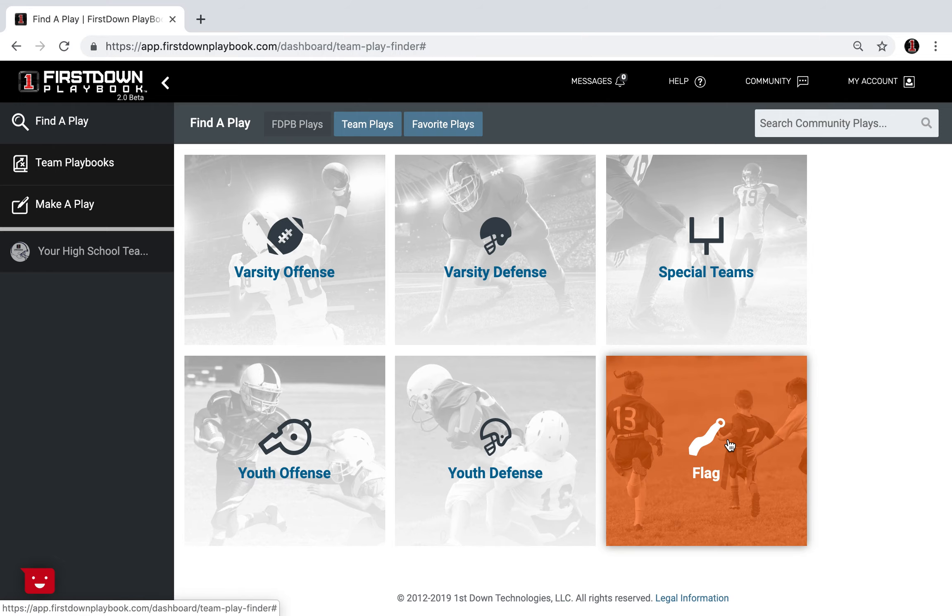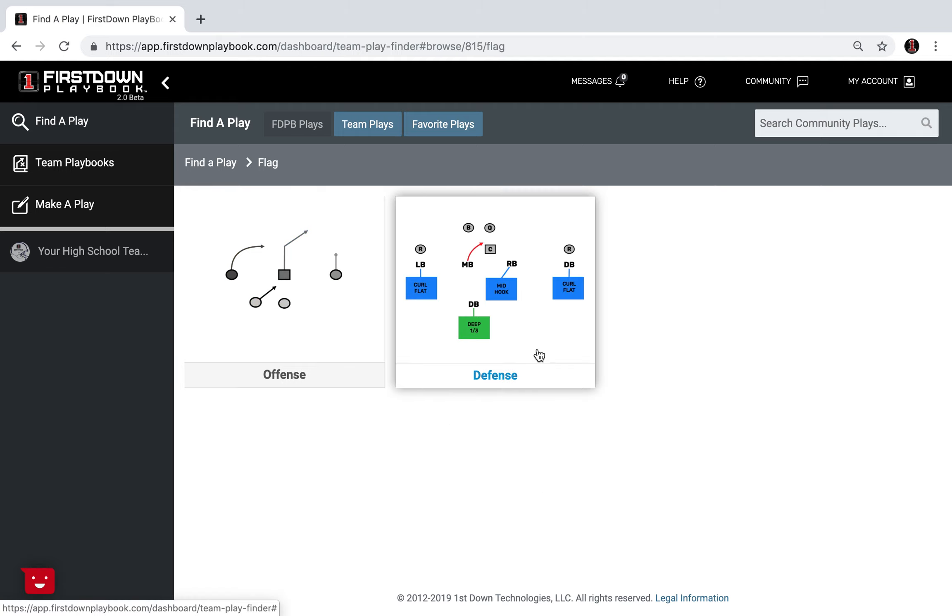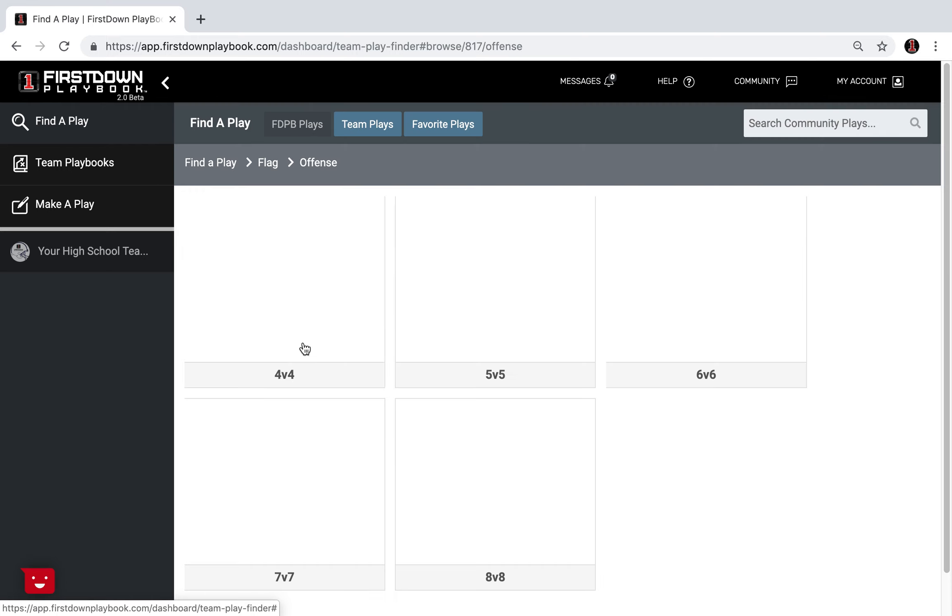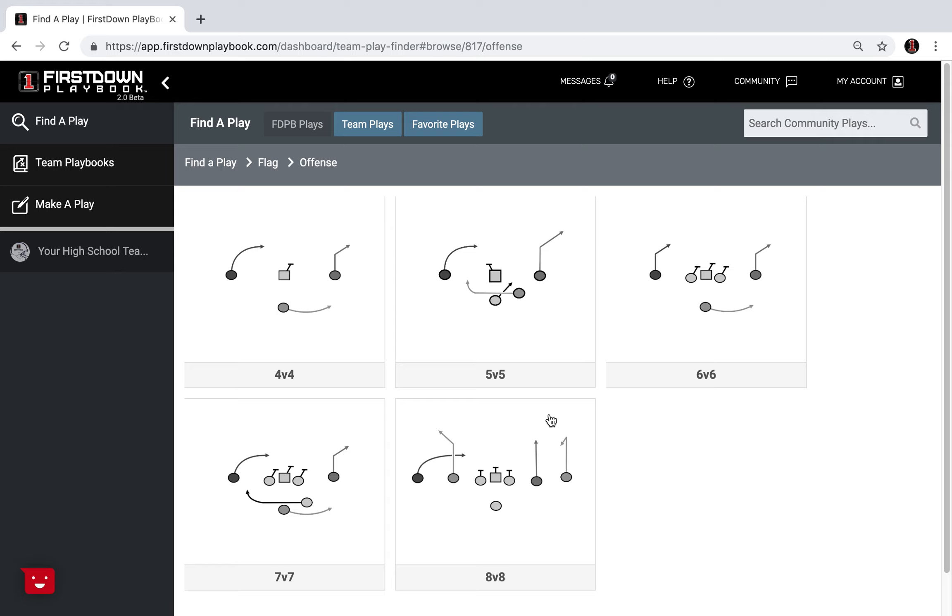First Down Playbook has the most extensive flag football playbook on the planet and we offer offense and defense. I want to take a look at our 5v5 offensive formations over the next little bit because we understand that NFL flag and USA football and all of those seasons are about to crank up.